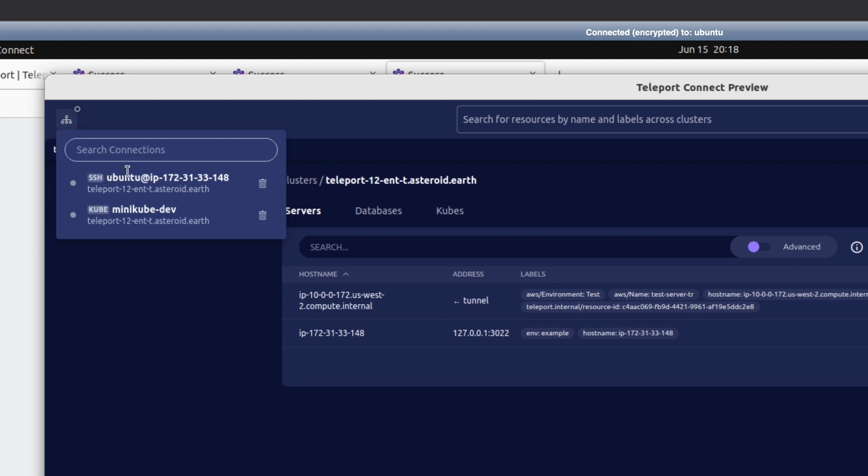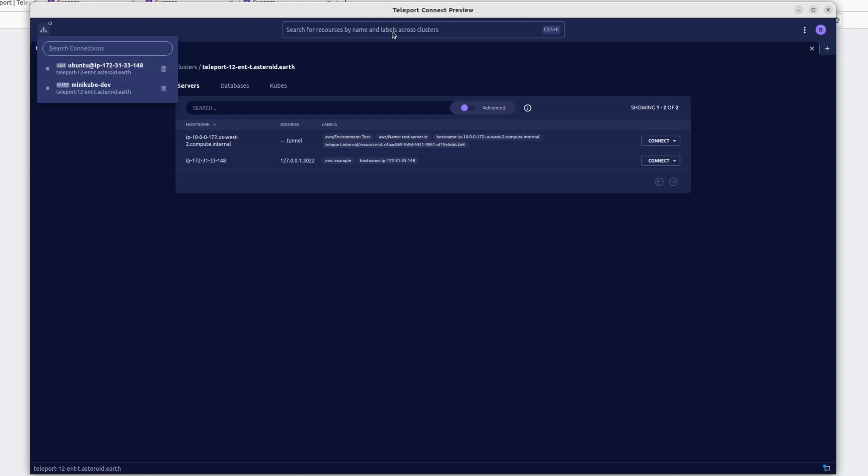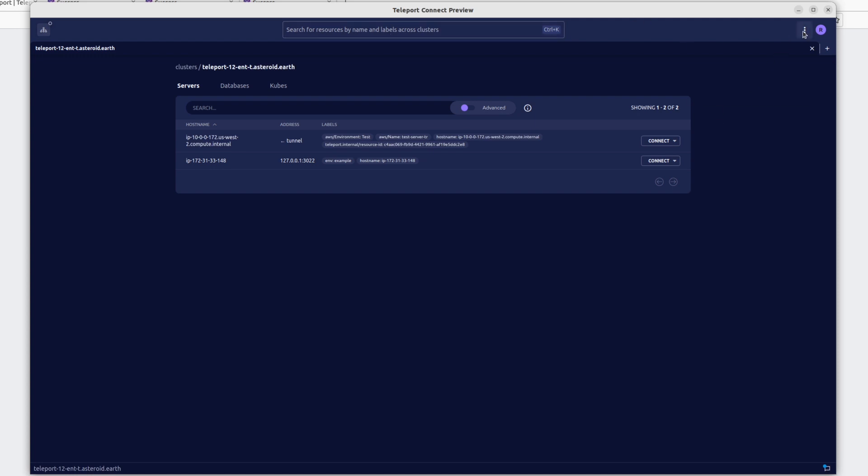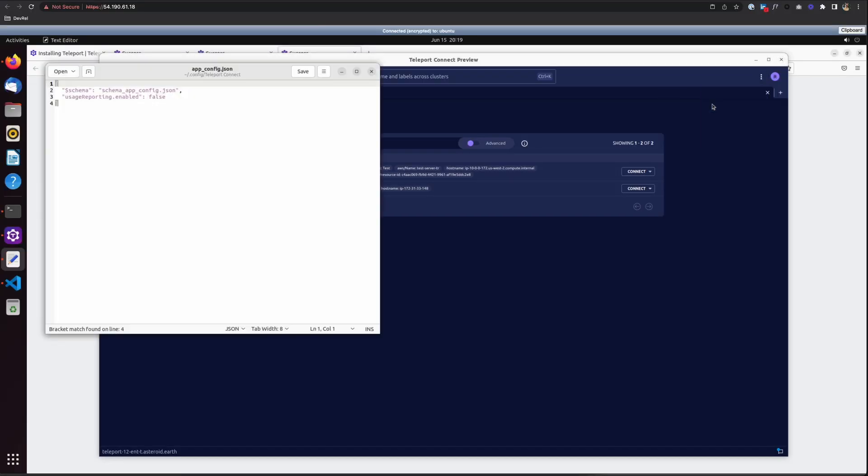We just ran these two commands. All I have to do is click on one to run that command again. And then here in the middle, we have a search bar that allows us to search for resources across clusters. And finally, if you click on these three dots, you can open up a config file where you can configure Teleport Connect and customize it to your liking.